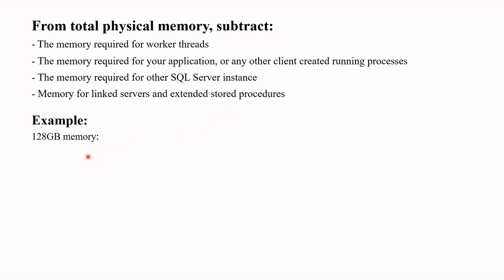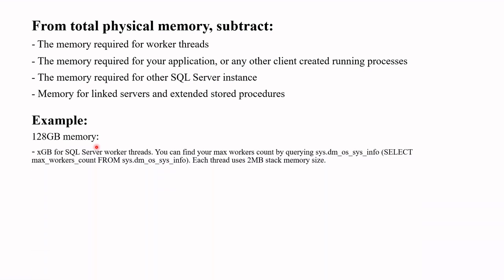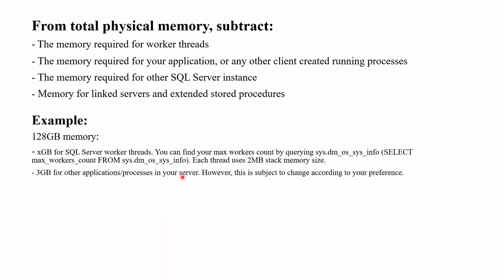For example, suppose you have 128 GB memory. First we subtract memory for worker threads. In order to find how many threads you have, you can just run this command. Then we subtract around 3 GB for other remaining applications.